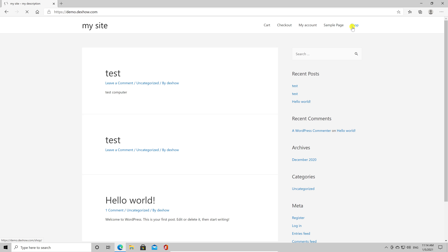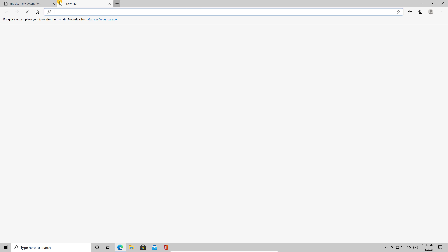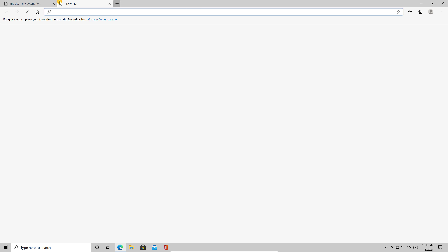First of all, open your browser and enter your domain. You can see that on the main page we have the WordPress default page. If we click on shop, we will see the products. What we want to do is make the shop page the main page for the site.